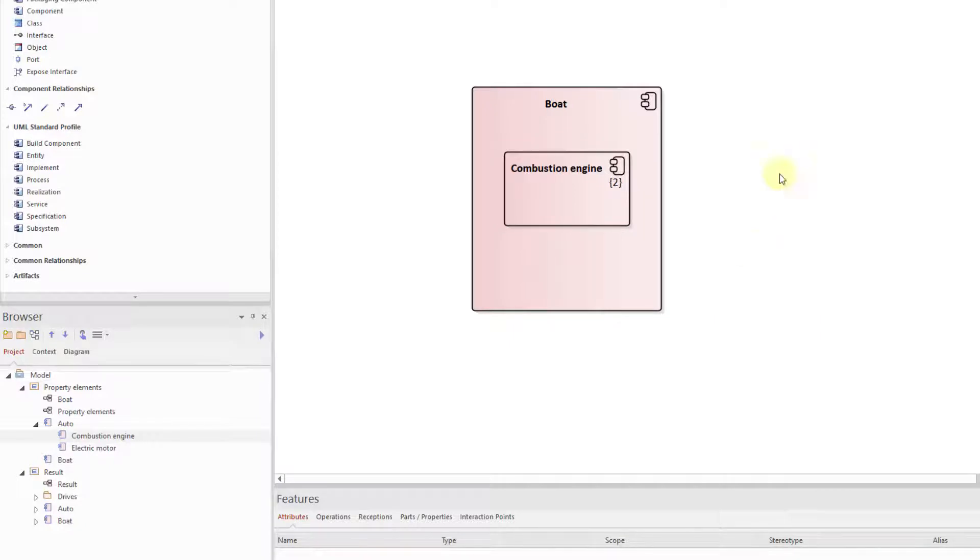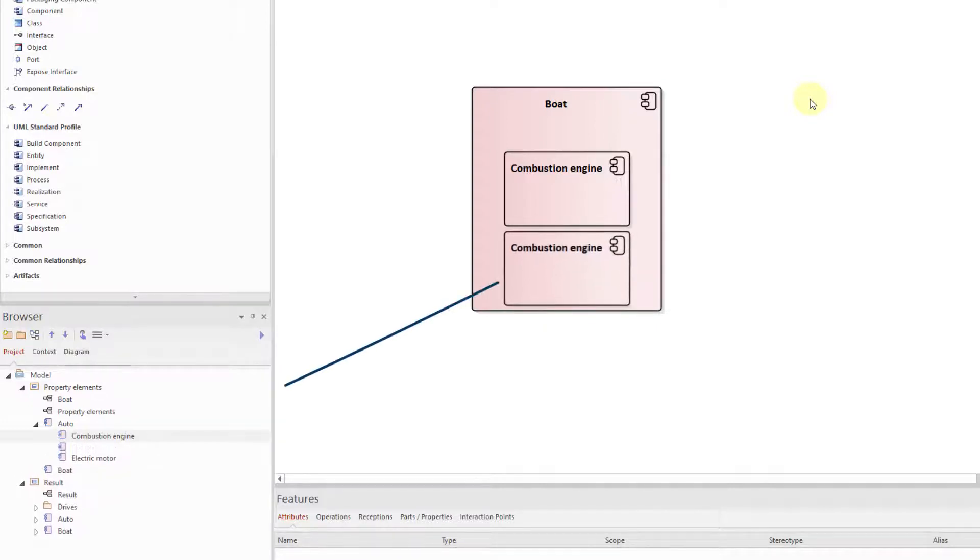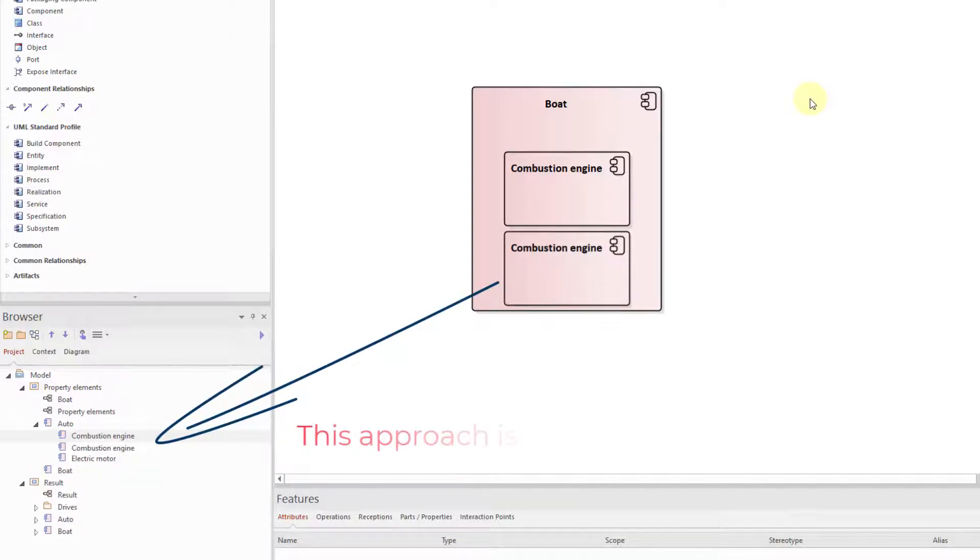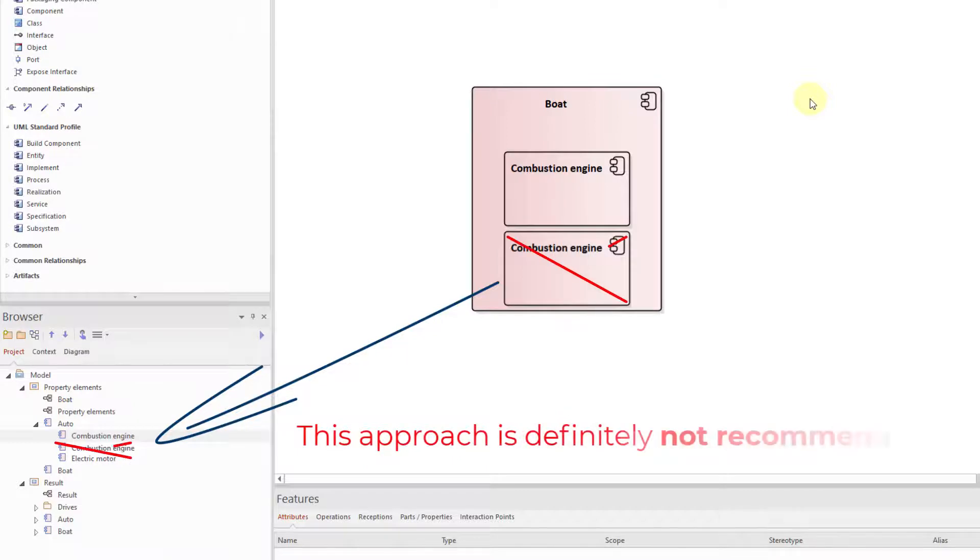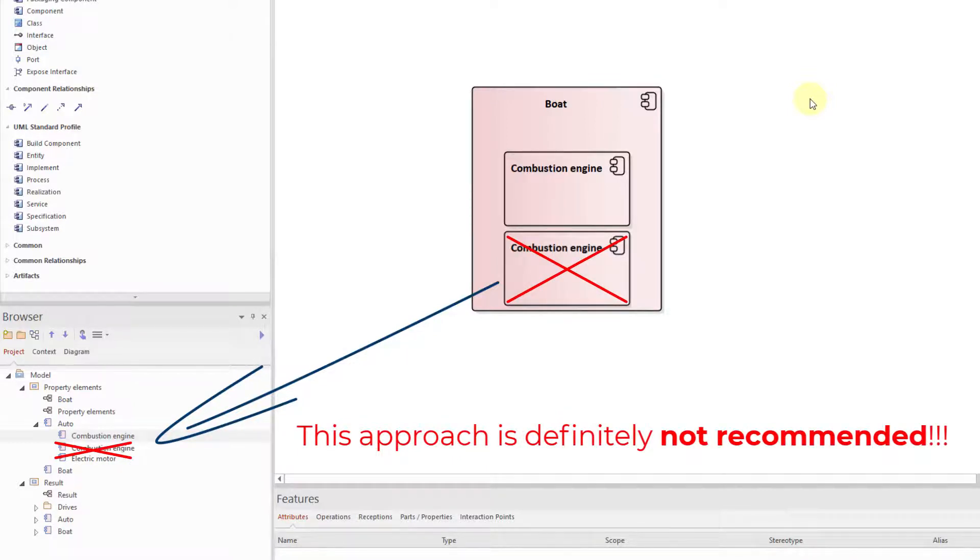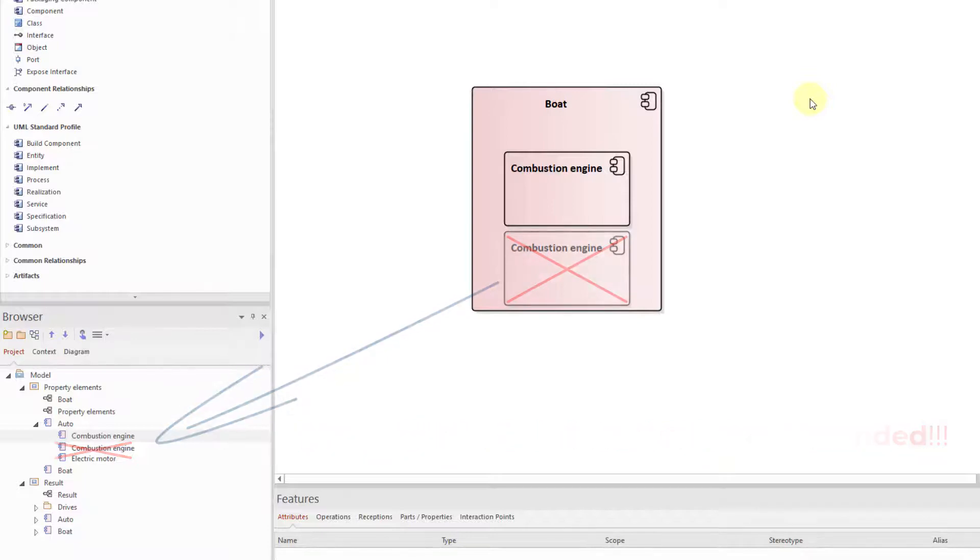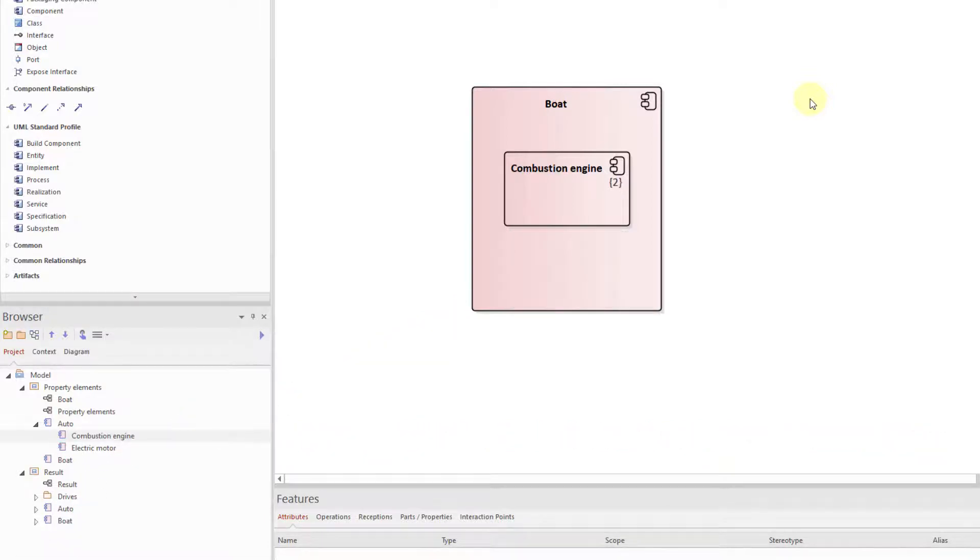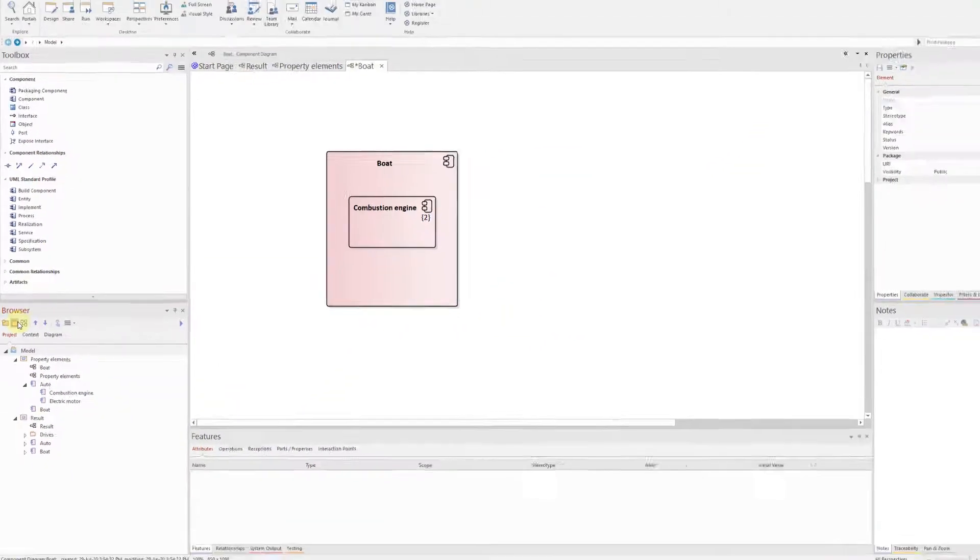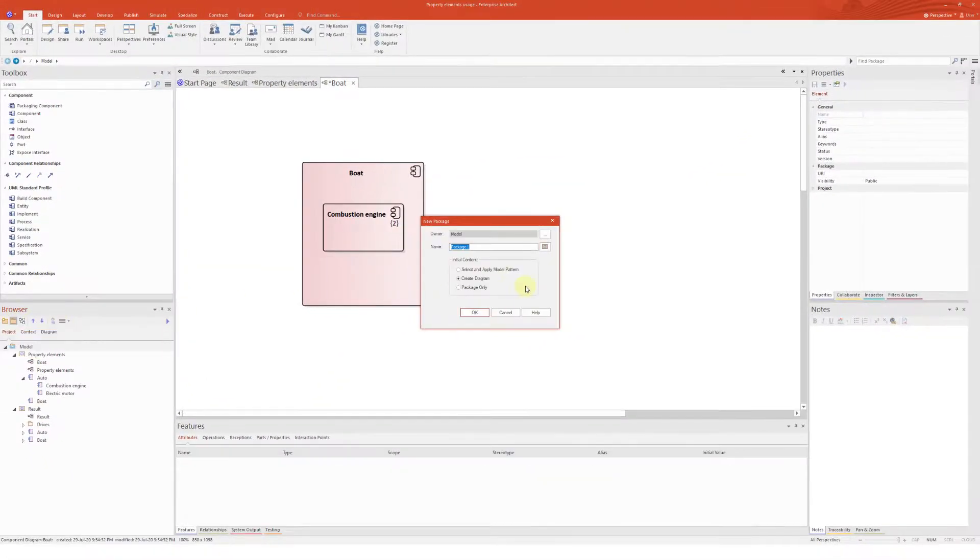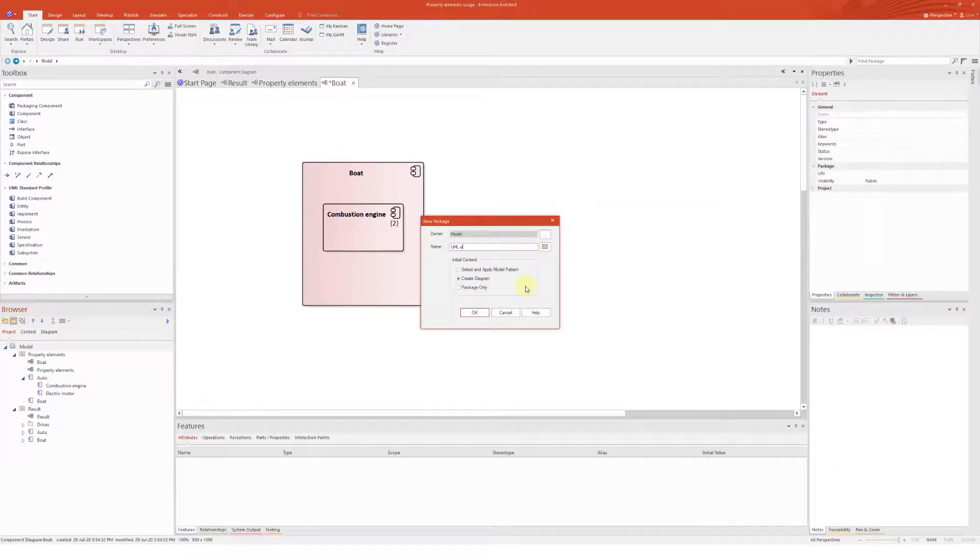The second option in our situation would be creating a second model element combustion engine. This approach is definitely not recommended because it results in unwanted redundancies in the model. Since the model element combustion engine stands for all characteristics of an internal combustion engine and would now be available in duplicate. Nesting of components into components is technically possible, but has the mentioned constraints.